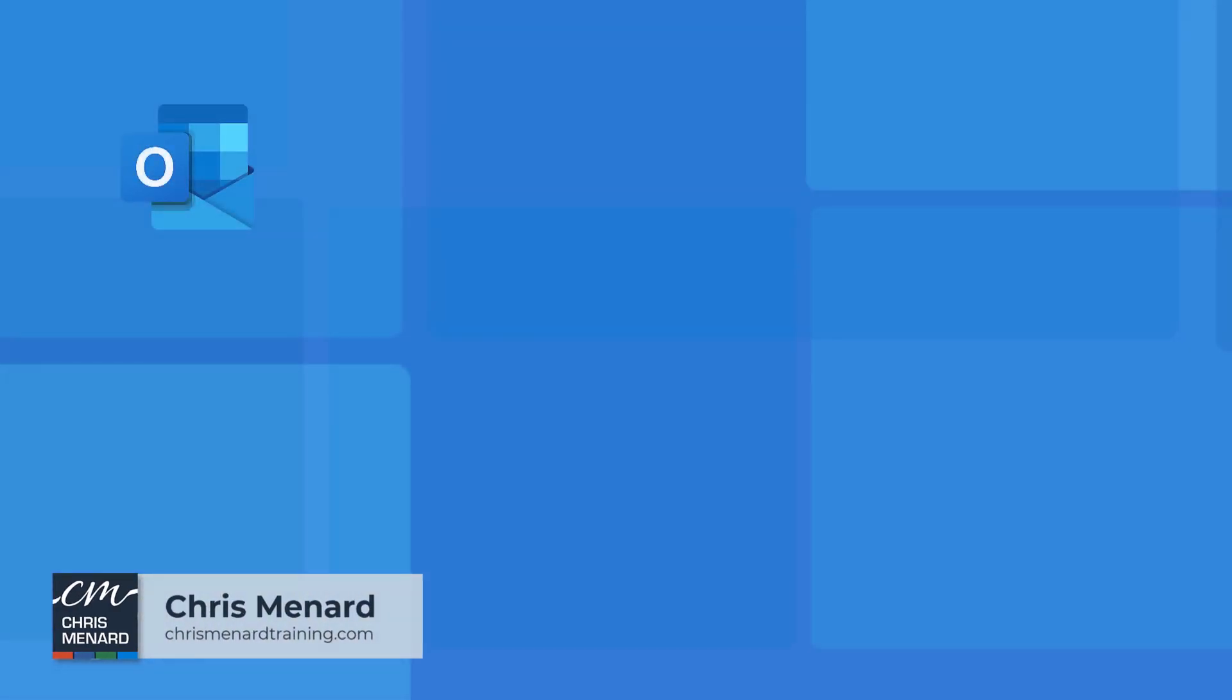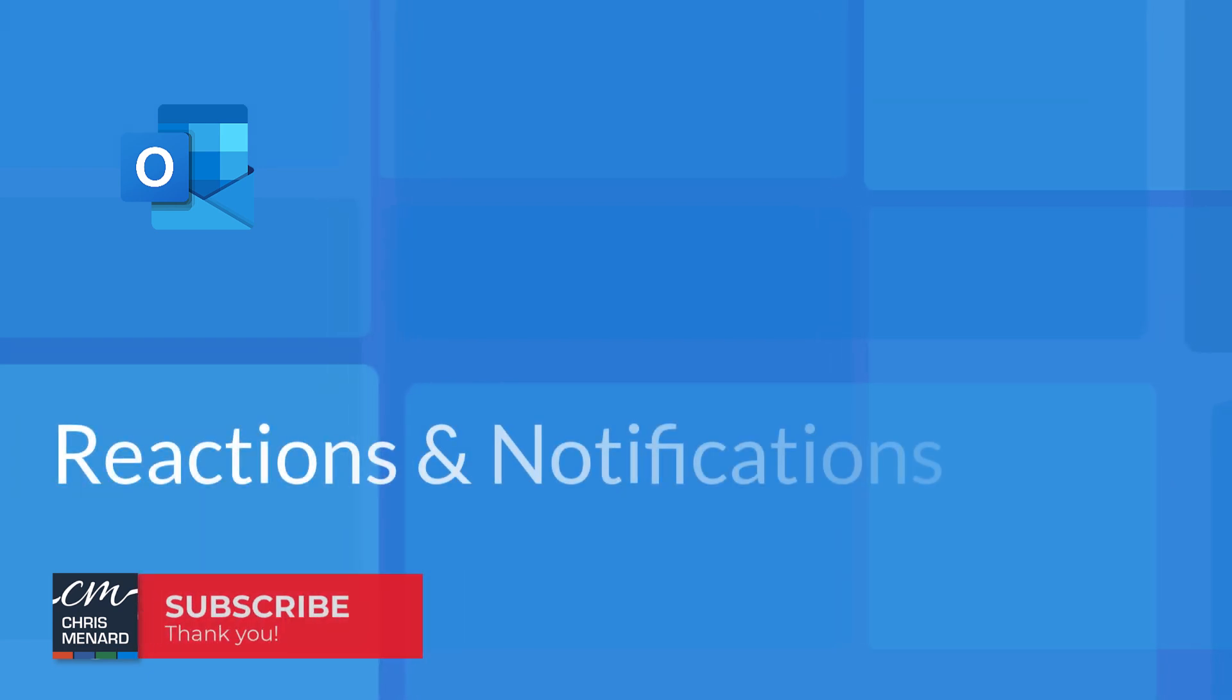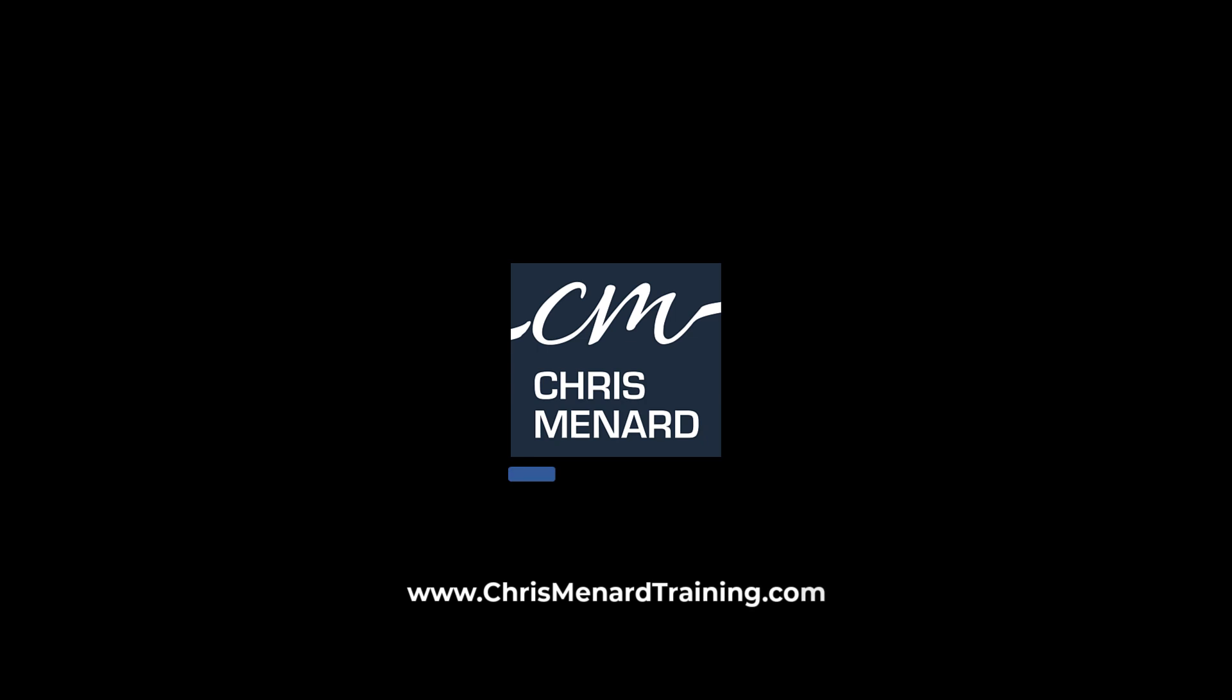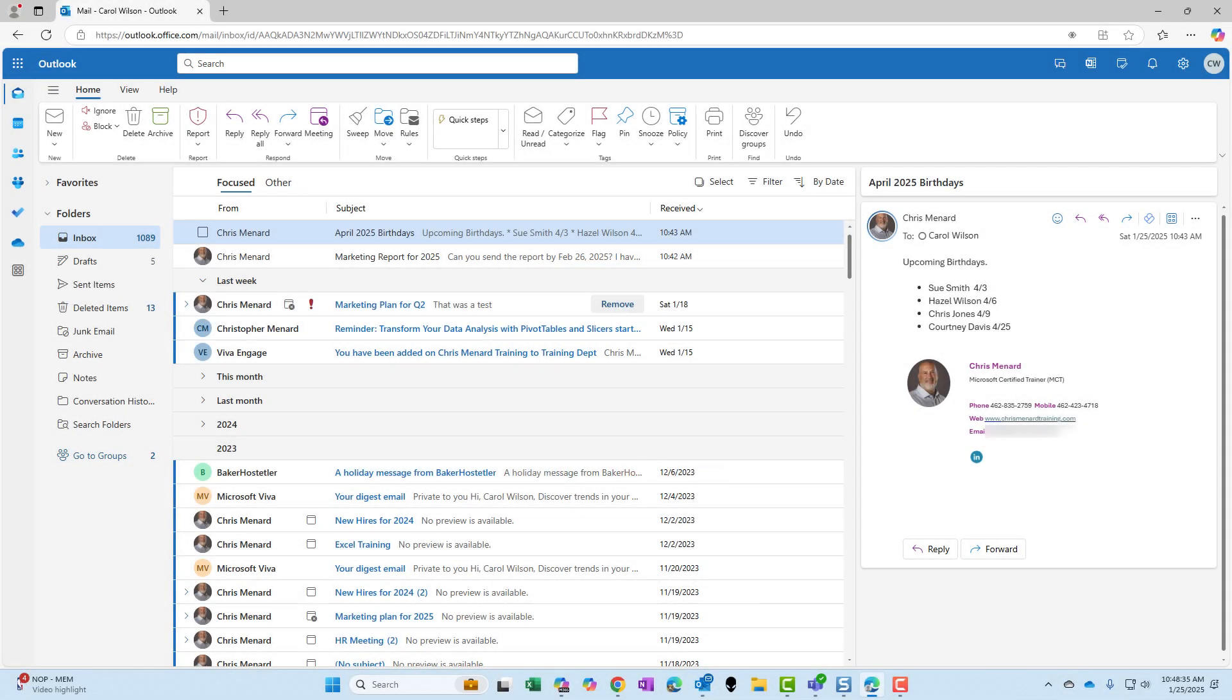If you use Microsoft Outlook, whether it's the new Outlook desktop, the classic Outlook desktop, or Outlook on the web, you should know about reactions and notifications. Let's talk about the reactions first.